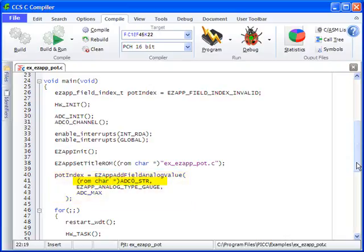ADC0_STR is a label for this GUI element which is defined in the EX_EZAPP_common.H file. EZAPP_ANALOG_TYPE_GAUGE identifies an analog field type. This example we are using a gas gauge.